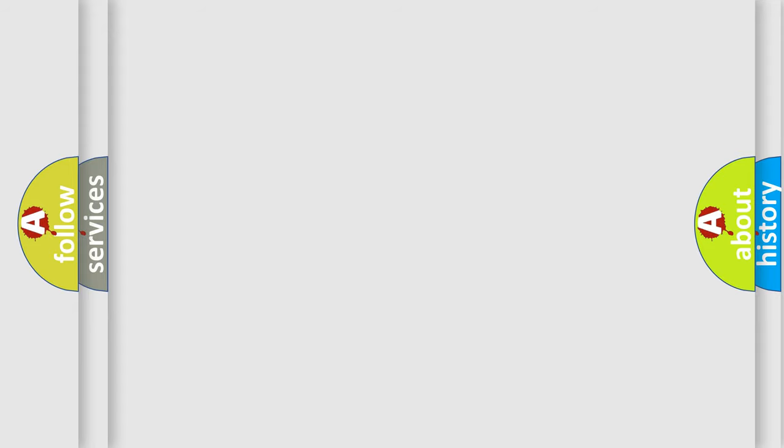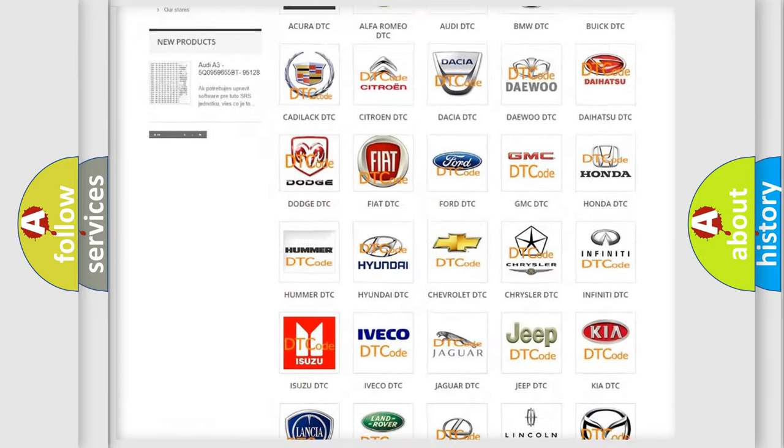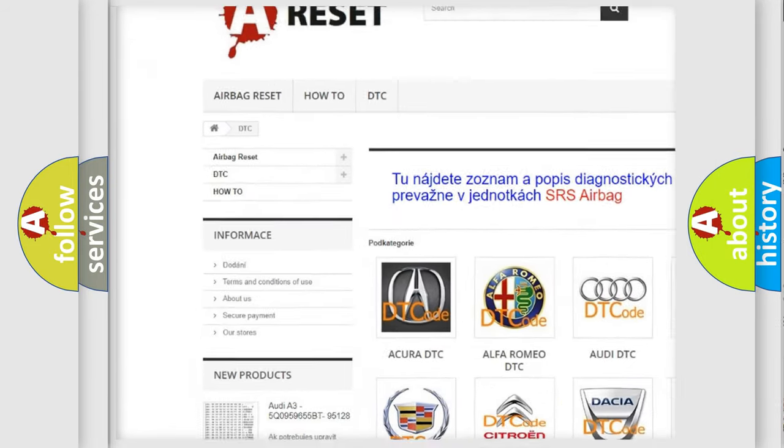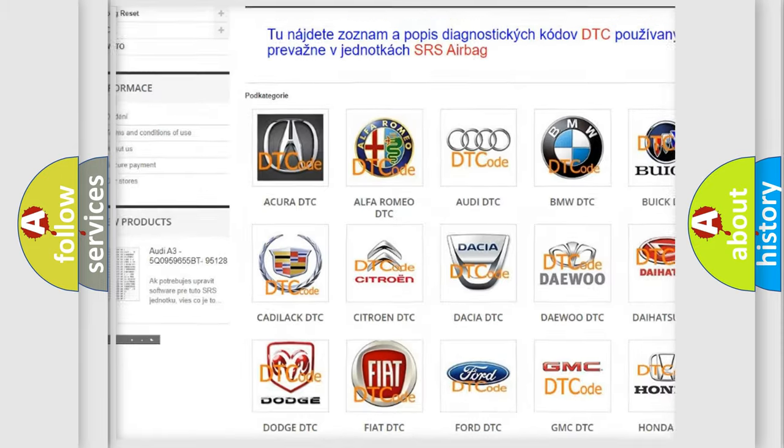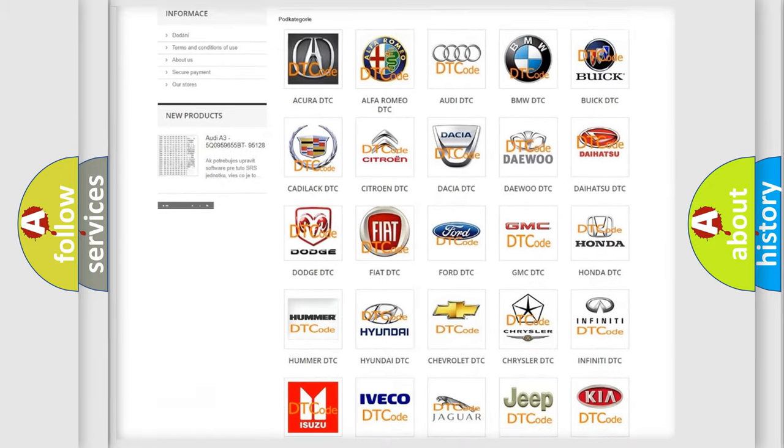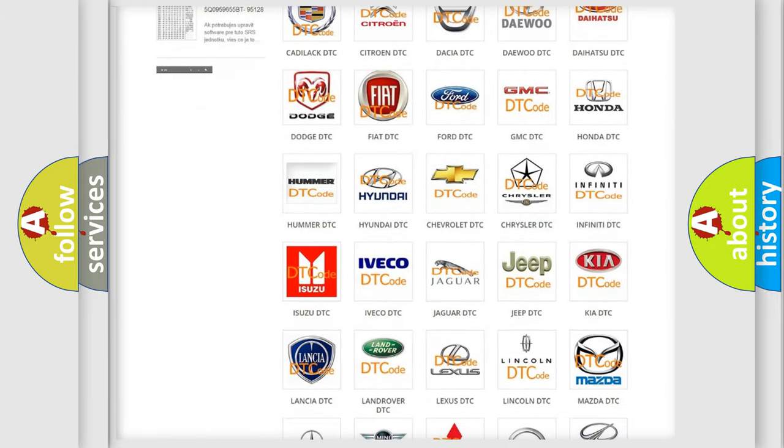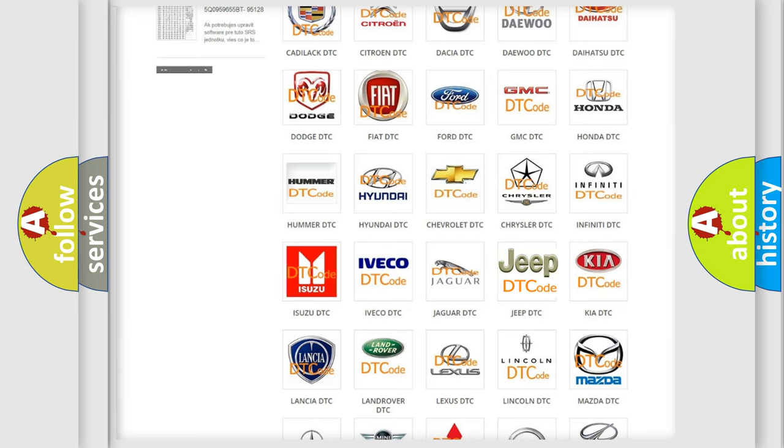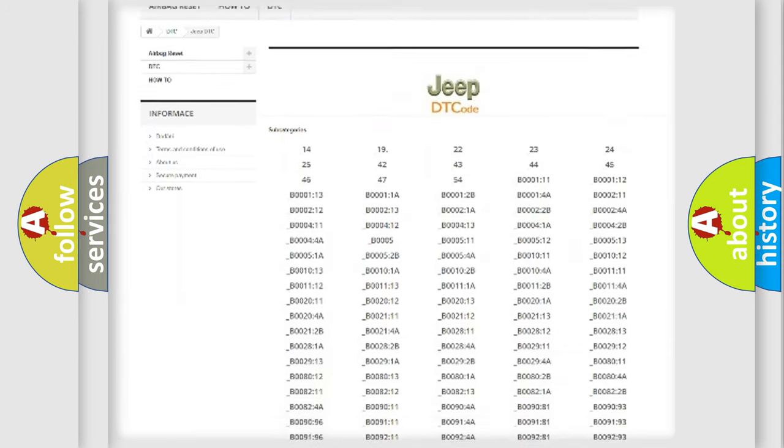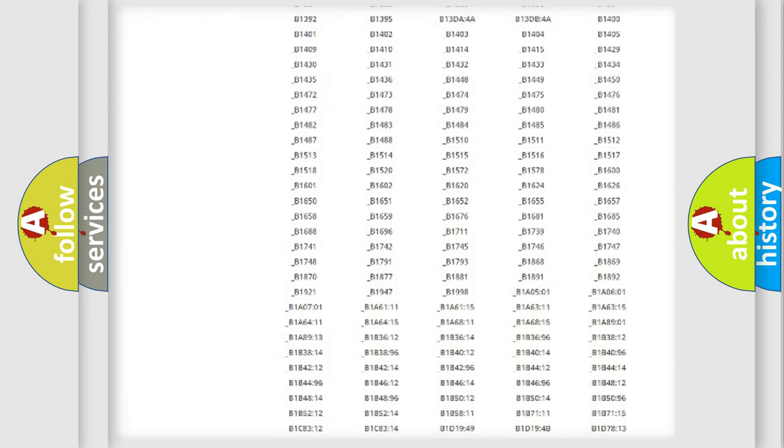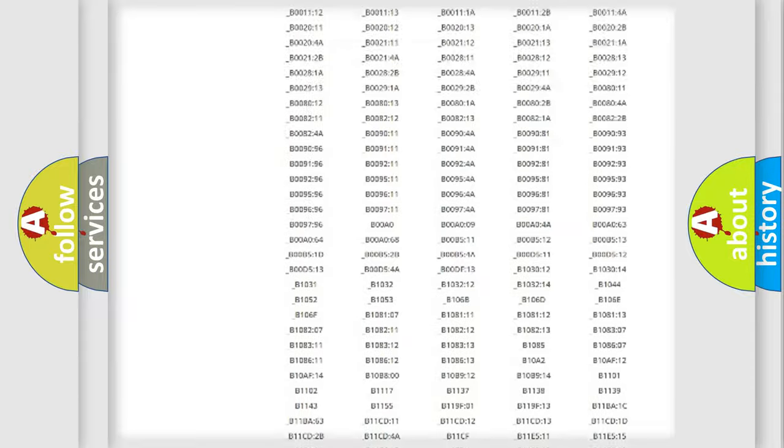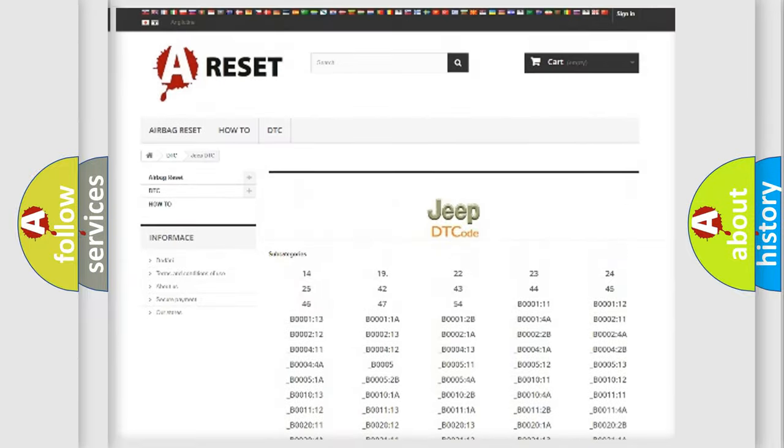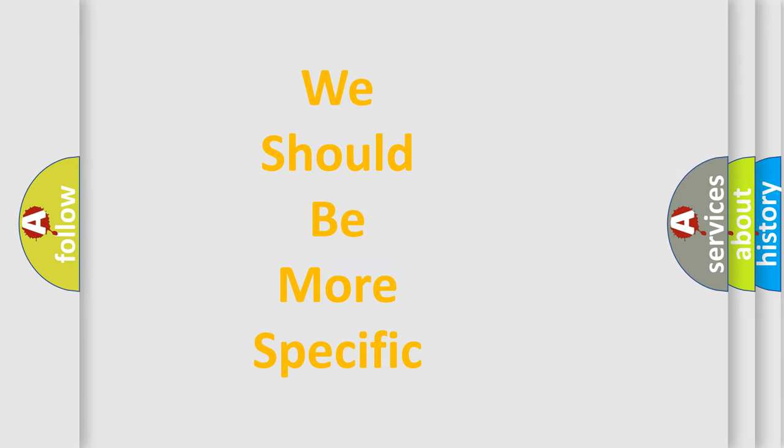Our website airbagreset.sk produces useful videos for you. You do not have to go through the OBD2 protocol anymore to know how to troubleshoot any car breakdown. You will find all the diagnostic codes that can be diagnosed in Jeep vehicles, and many other useful things. The following demonstration will help you look into the world of software for car control units.